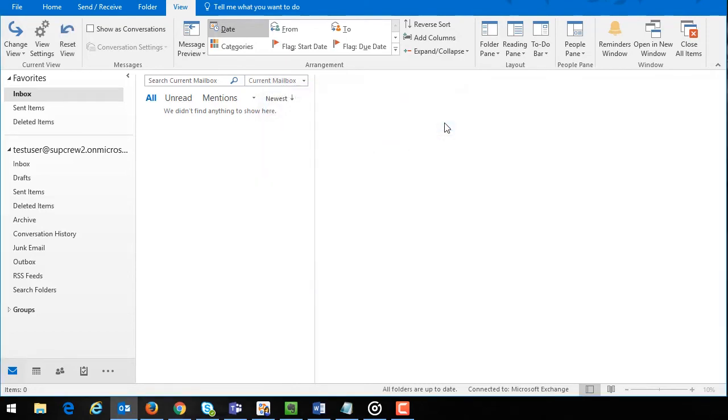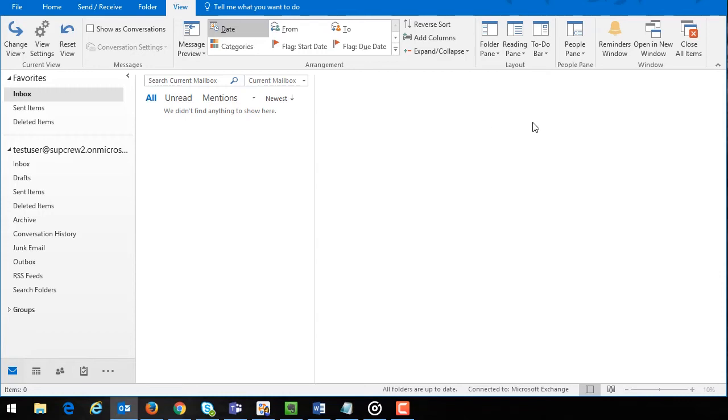If you do this and the view is still not applied to the selected folders then the individual folder has been most likely set to a custom view. If you would like to correct this action you will need to reset the view settings of all Outlook folders back to the default setting by launching Outlook with the clean views switch.